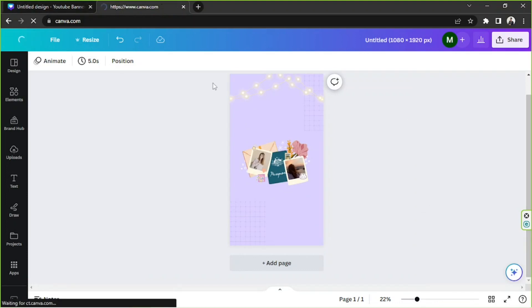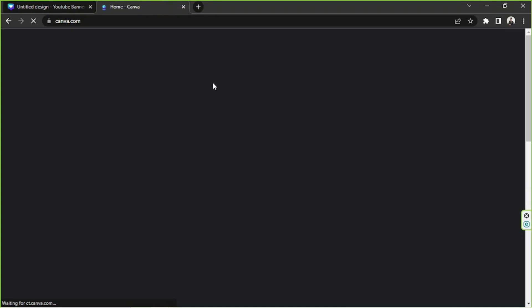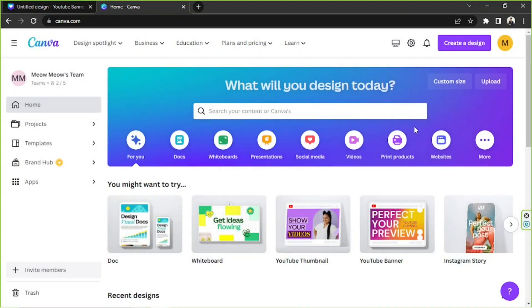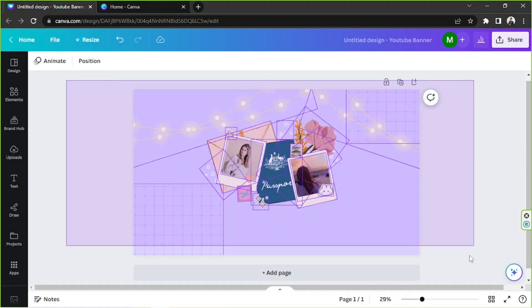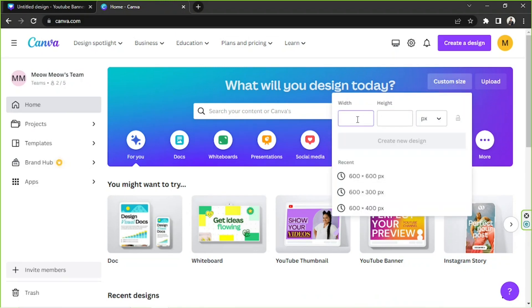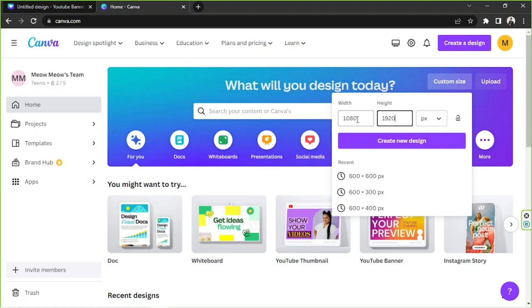I'm going to go to the homepage now because this is a necessary step. So if you don't have a Canva subscription and you'd like to resize your design, this is something that you can do. Go to your homepage and click on Custom Size right over here. Input your desired dimensions — in this case, that's 1080 by 1920 — and then click on Create New Design.